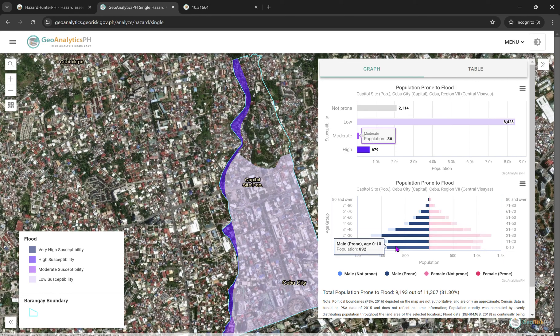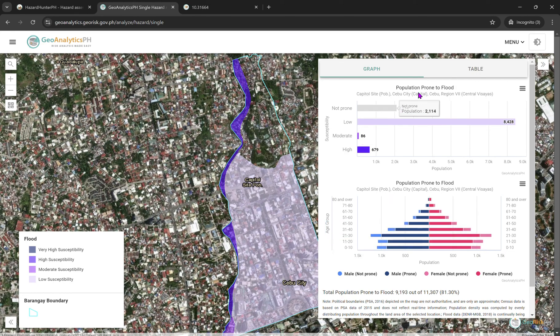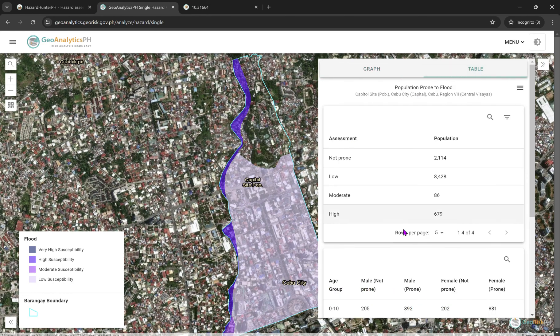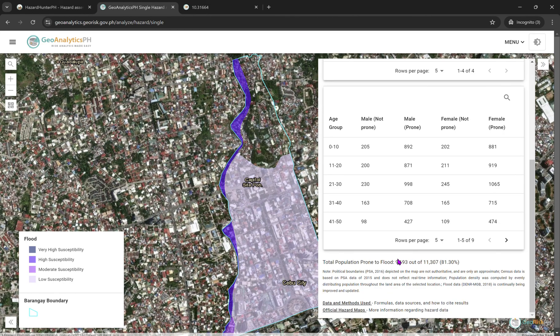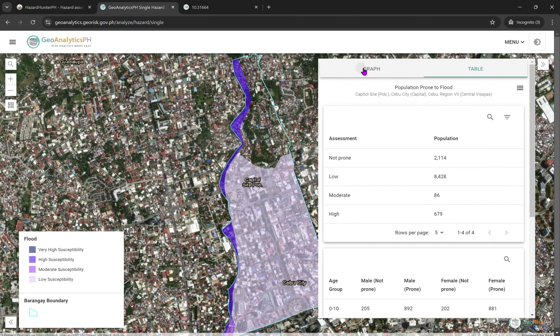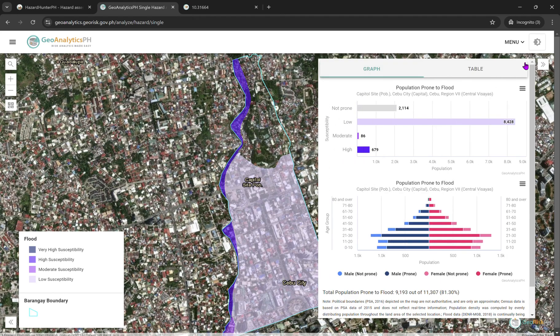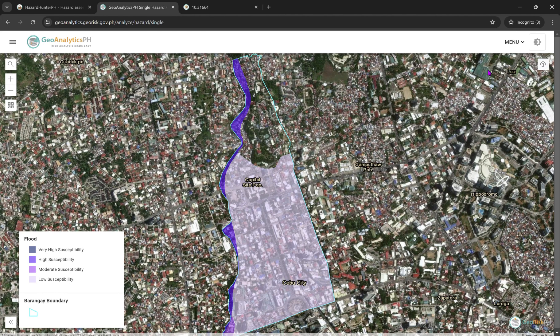All the reports are available. You can view them as a graph or go to the table view.